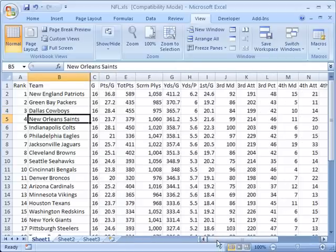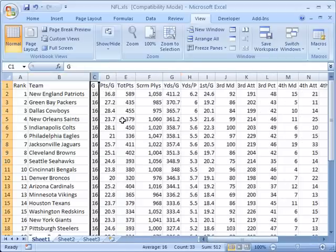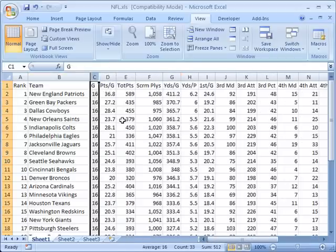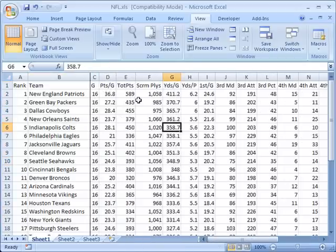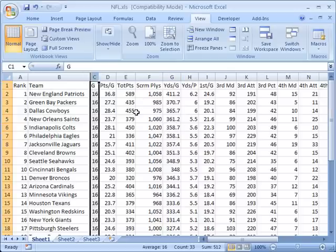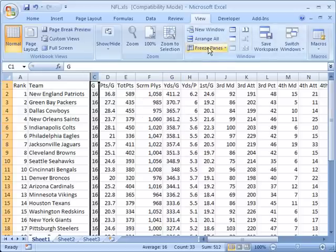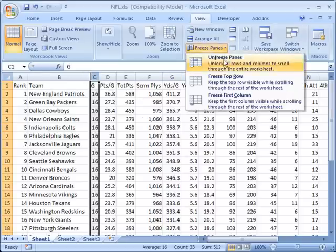Now we can do that going horizontally as well. Let me show you. First of all I'm going to remove this freezing of the pane so I'm going to select the same column and I'm going to click on freeze panes again. Now I have an option to unfreeze panes so I'll do that.